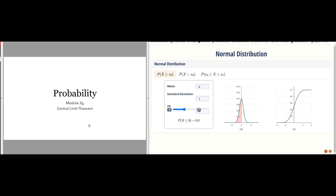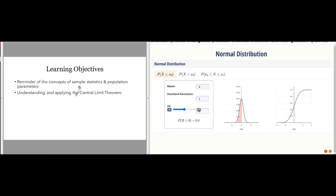As the final part of Module 3, Dealing with Probability, we're going to take a look at what's called the Central Limit Theorem, which is a vitally important, surprising, and wonderful theorem about how samples converge in distribution to the normal distribution. We first want to be clear about the difference between a sample statistic versus a population parameter, and then investigate and apply the Central Limit Theorem.